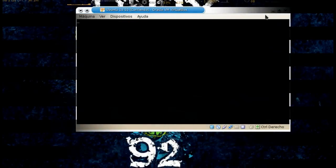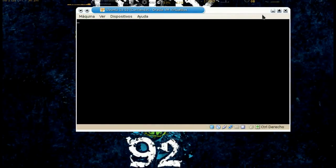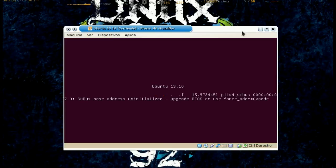Hola a todos, hoy vamos a ver un sencillo tutorial sobre cómo instalar la nueva versión de Ubuntu 13.10, que hasta octubre del 2013 es la versión más reciente. Lo primero sería ingresar a la página de Ubuntu y descargar nuestra imagen correspondiente.